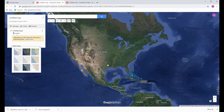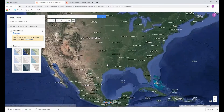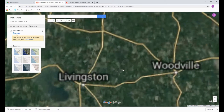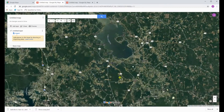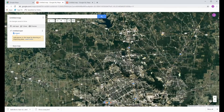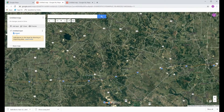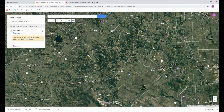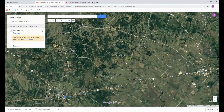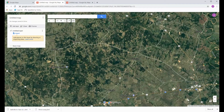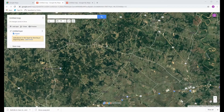Zoom into the location where you want to start building your map. I'm going to use a Texas example. Let's say I want to go from Belleville over to New Ulm and back down to Bernardo. These are some lesser roads, so this ought to work out pretty good.